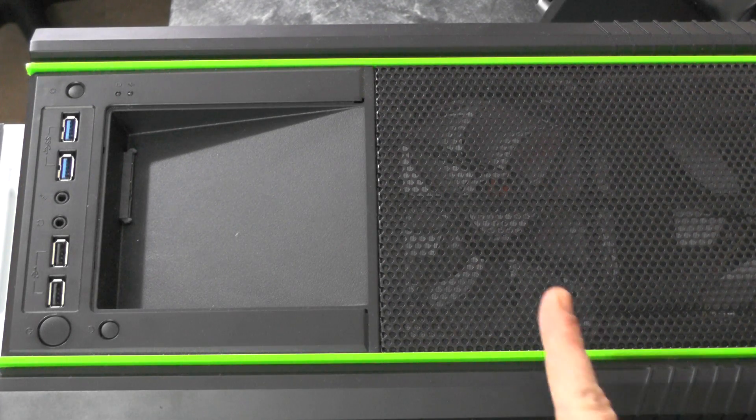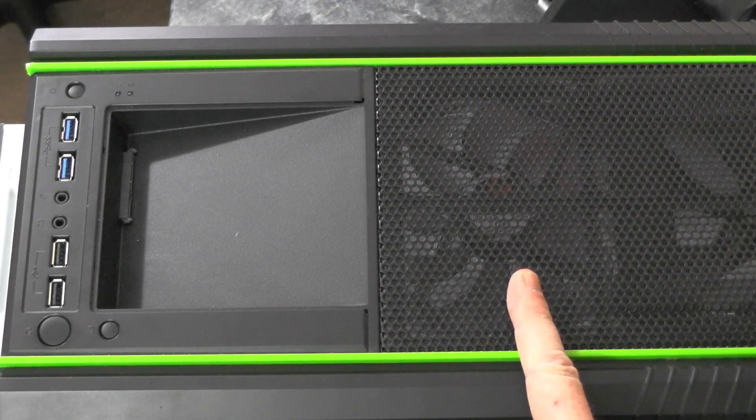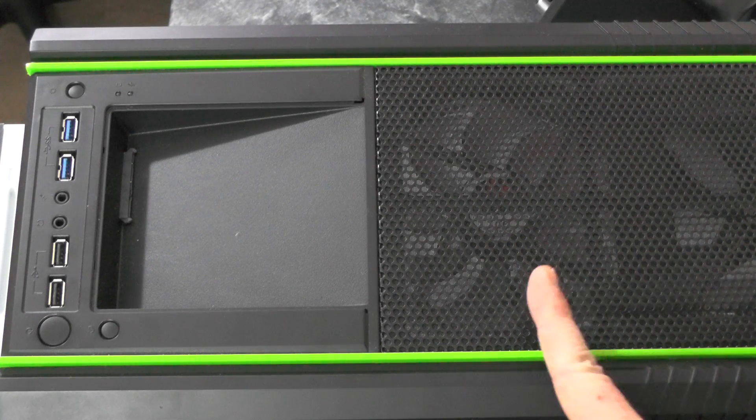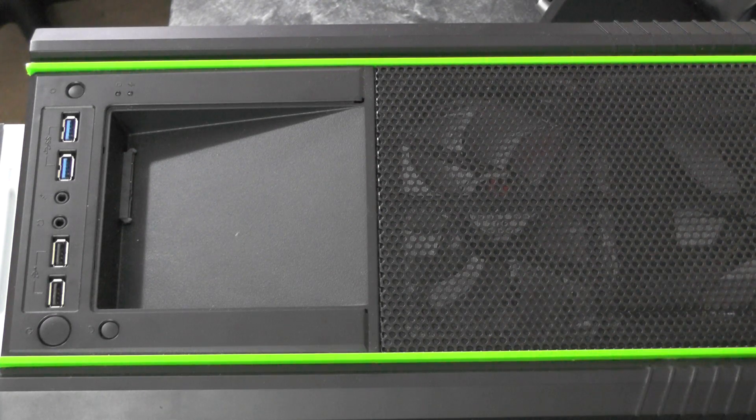Also on the top of the case we can see we've fitted two additional fans. These don't normally come with the case.